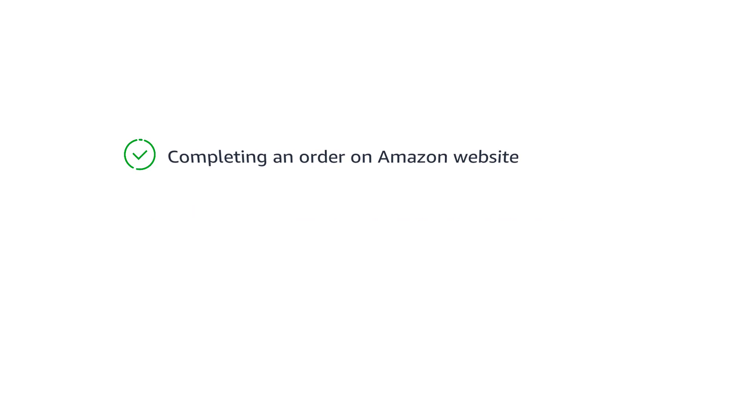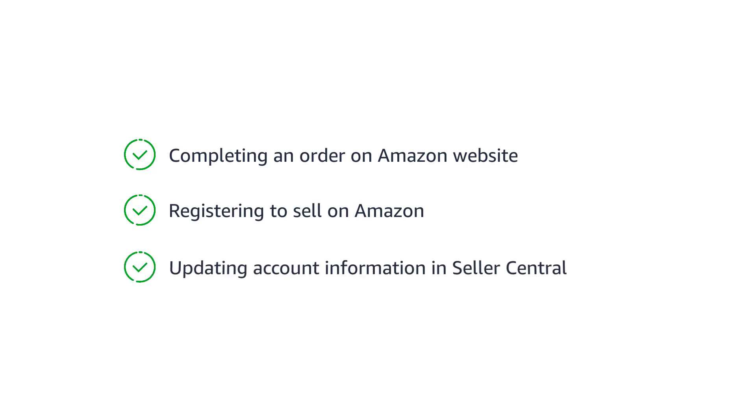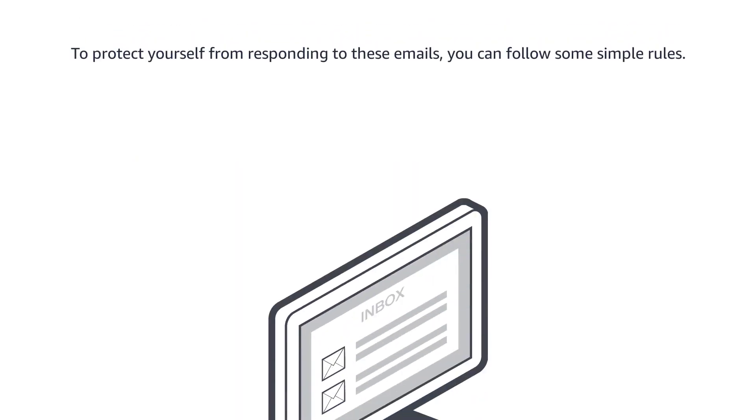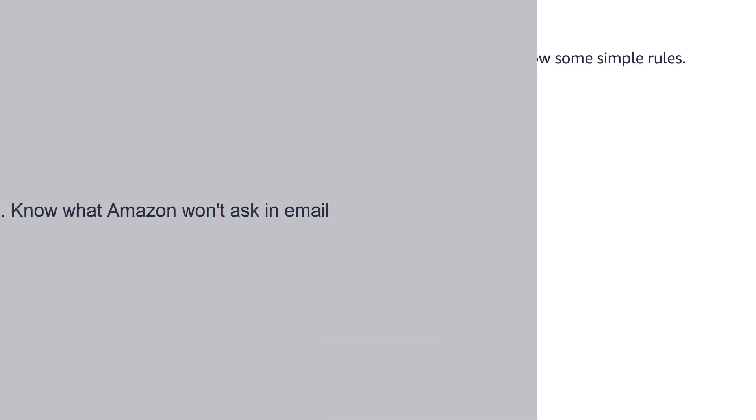Only enter information when completing an order on our website, registering to sell on Amazon, or updating account information in Seller Central. To protect yourself from responding to these emails, you can follow some simple rules.